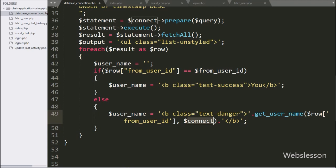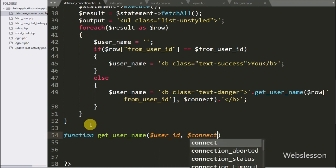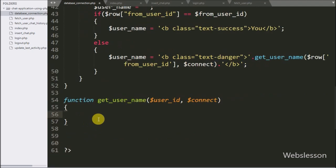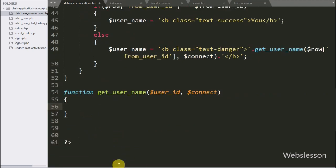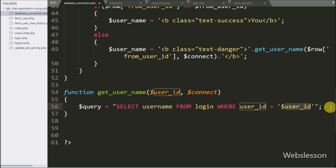So first we make the getUsername function with two arguments: $userID and $connect. This function will return the username based on the value of the userID variable. Under this function we have written $query equal to SELECT username FROM login WHERE user_id = $userID. This query will return particular user details from the login table.